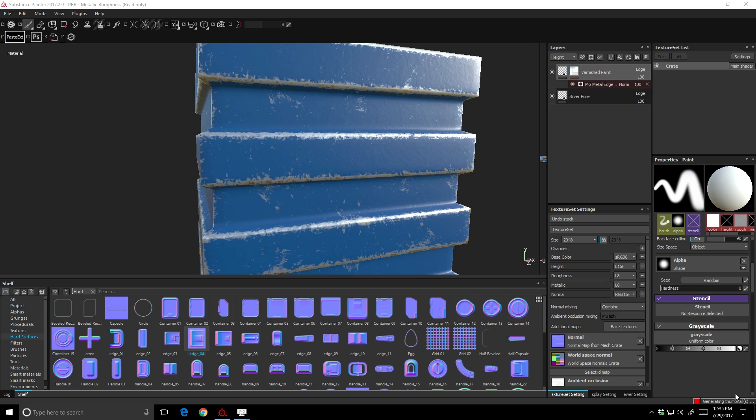What Anchor Points are is they allow you to reference some of the high detail or edgeware that you have put into your model and place that into a new stamp that you put down.